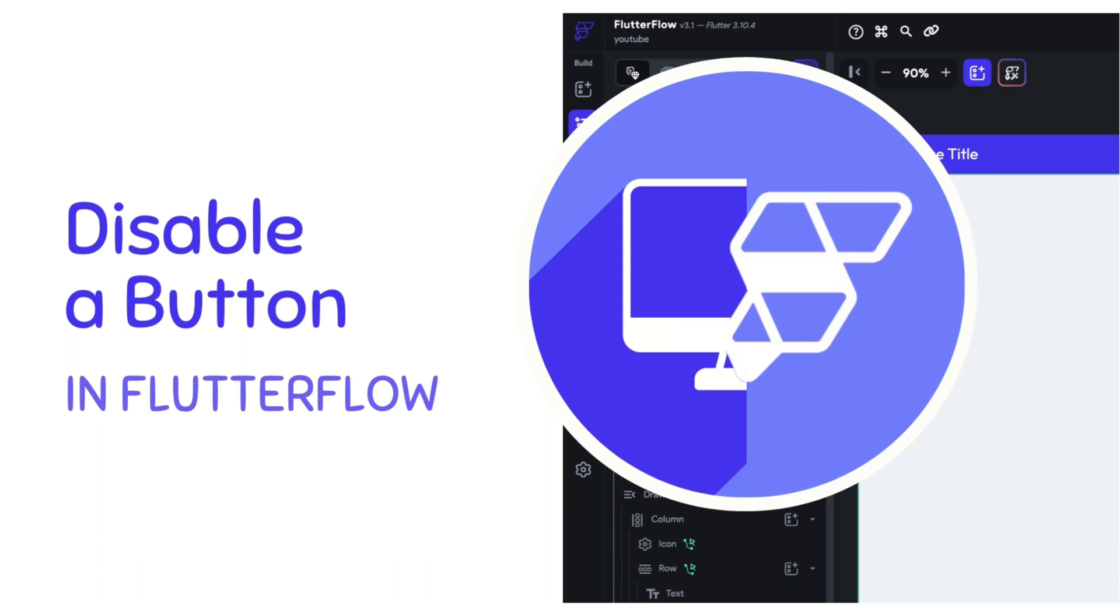Hello, my name is Anya, and today we are going to prevent login form submission when either of the fields are empty by just disabling a button in Flutter Flow.